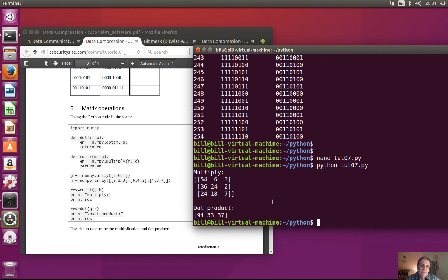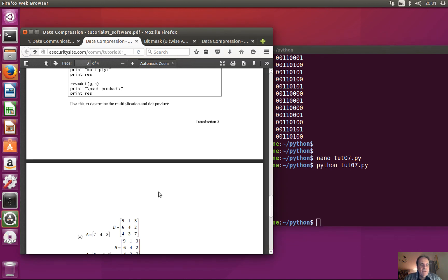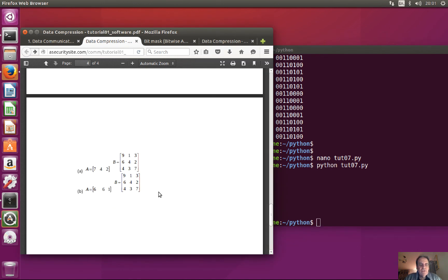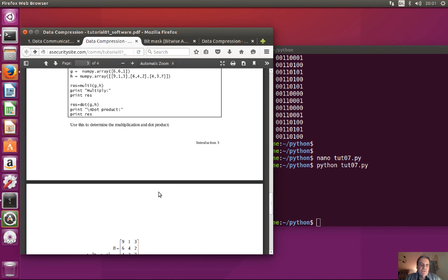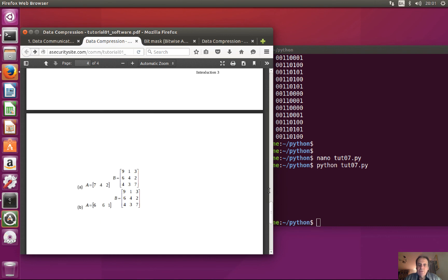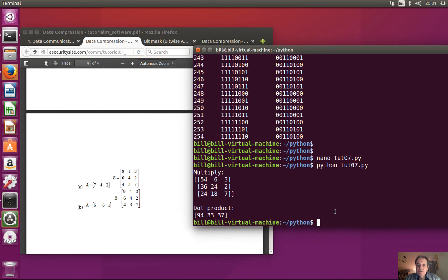So we'll just give it a try and we'll see if it works. And there's our result there. So that's really just been an introduction to the Python tutorials.